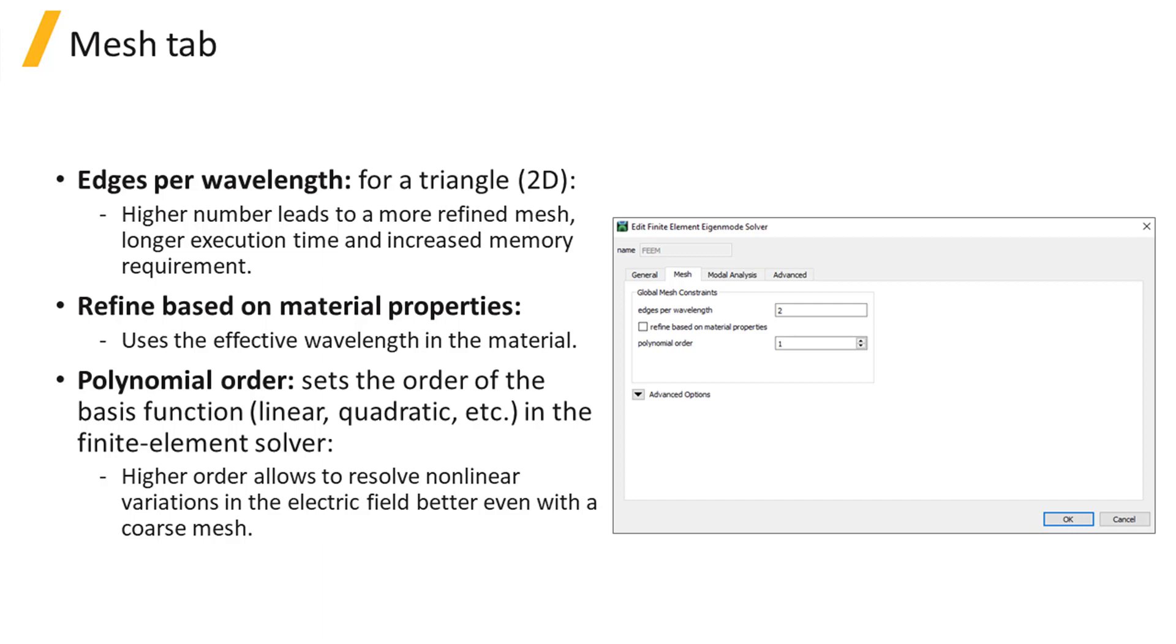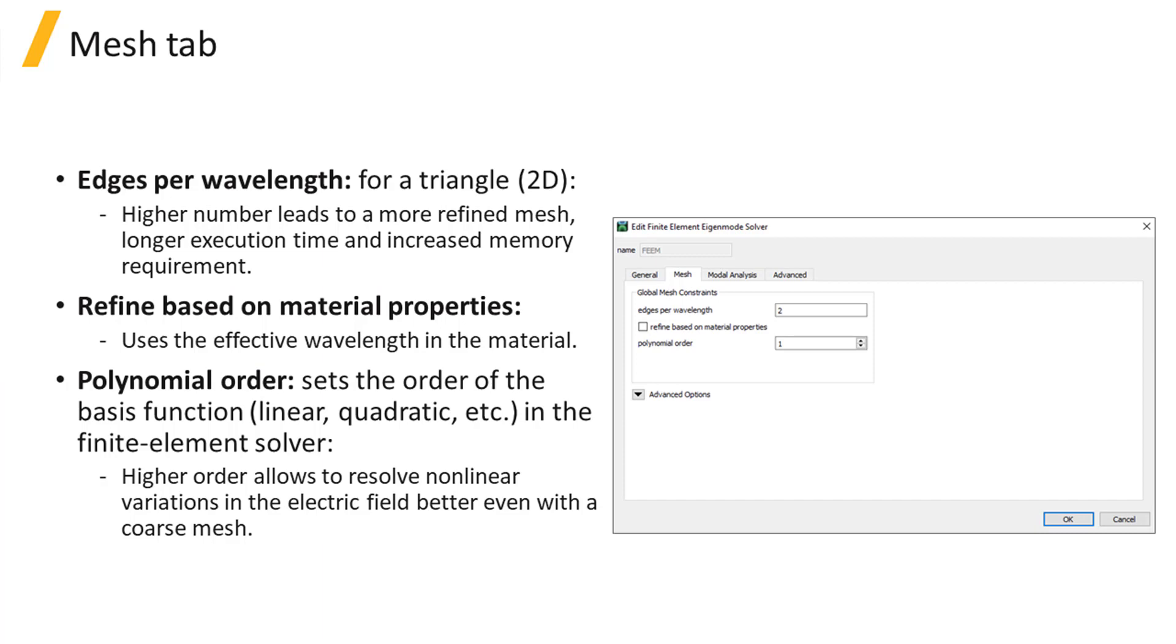Enabling or disabling the option Refine Based on Material Properties determines if the refinement is based on the effective wavelength inside the materials or on the wavelength in vacuum. Higher values for the number of edges per wavelength mean a more refined mesh and possibly more accurate results. However, this might be at the expense of increased execution time and memory.